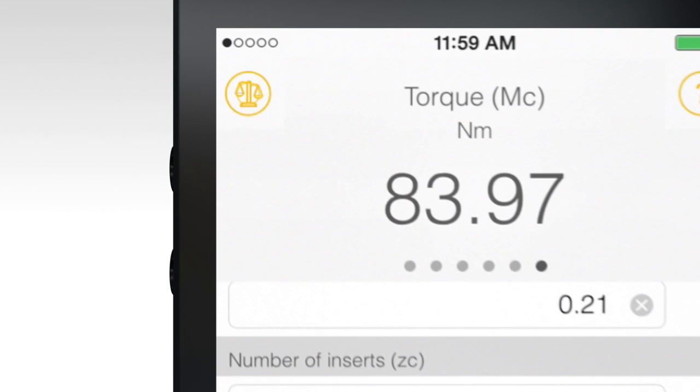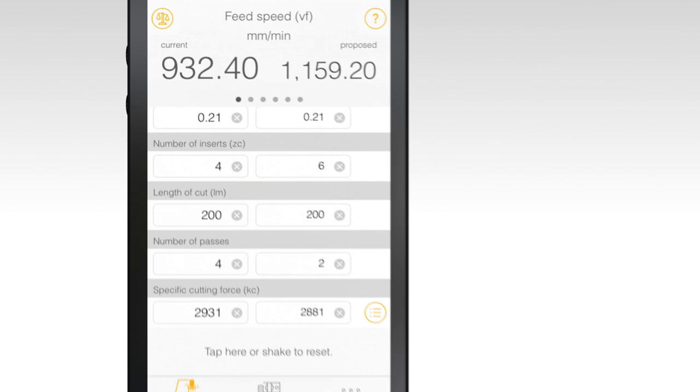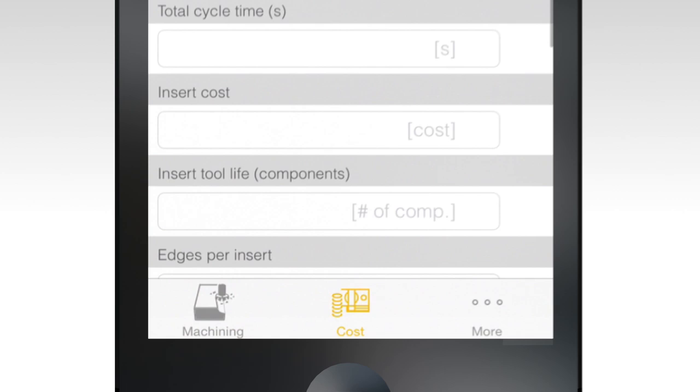To compare this process to another, select the Scale icon in the upper left corner of the screen. This will carry over your original inputs and provide fields for comparative data to be entered.